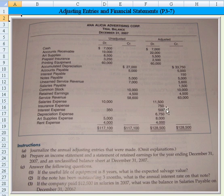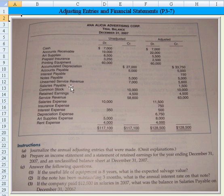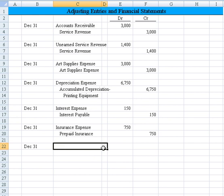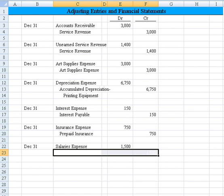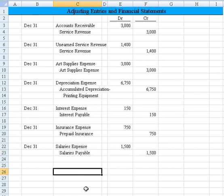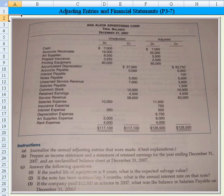The last change is salaries, going from $10,000 to $11,500 — a $1,500 increase in salaries expense. We also see a $1,500 salaries payable appear. That tells me they recorded a salaries expense but haven't yet paid those people — they'll get paid in a future period. We debit salaries expense for $1,500 and credit salaries payable. That takes care of Part A.